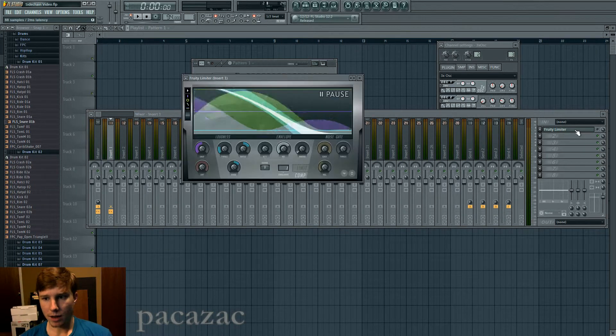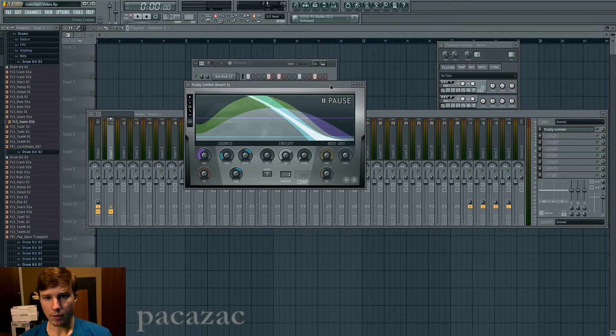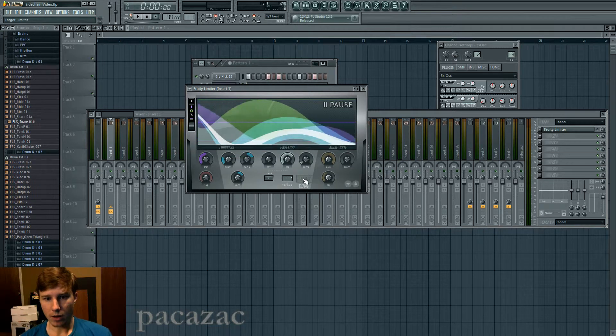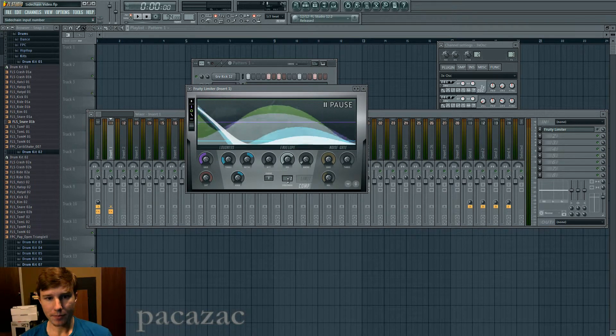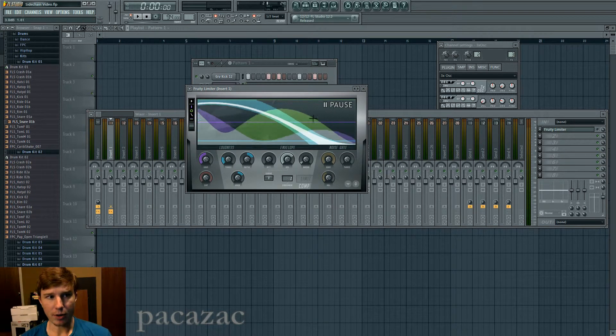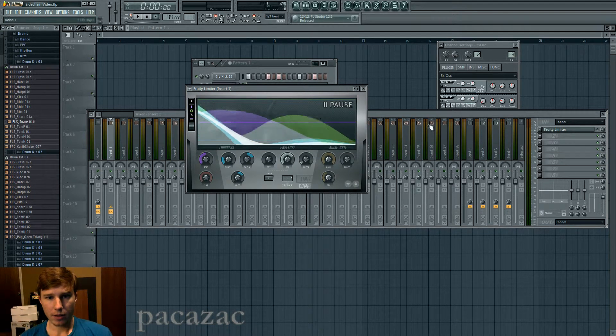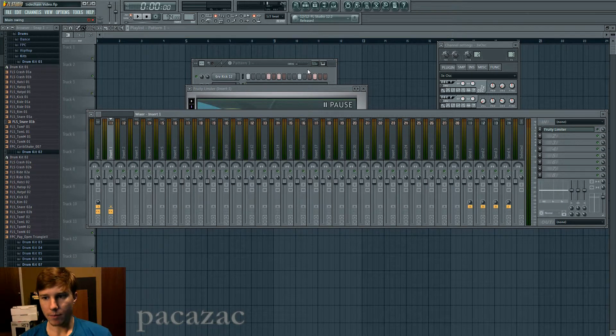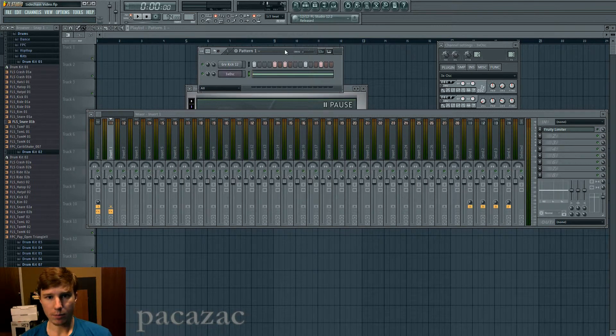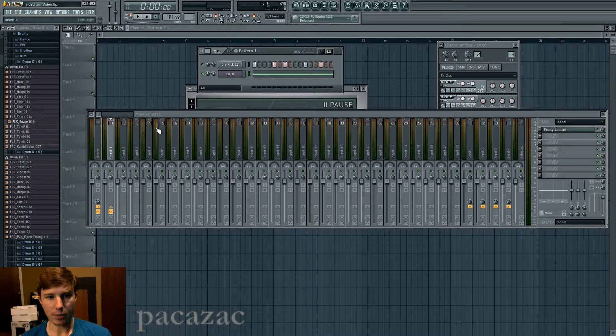I set up—you can do this with a limiter, you can do this with whatever, as long as it has side-chain input. I use this a lot.